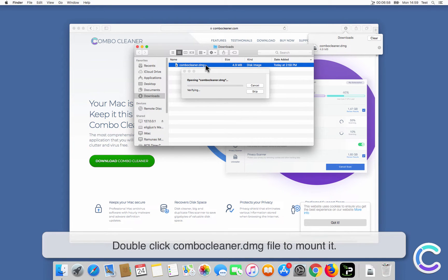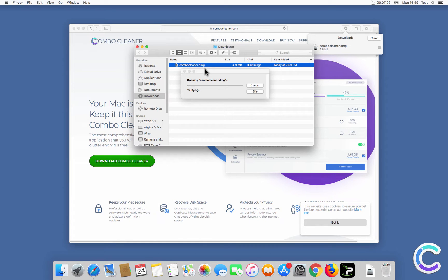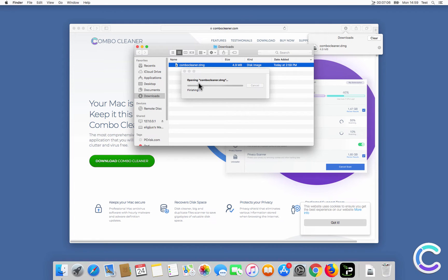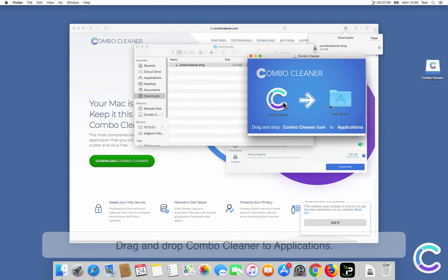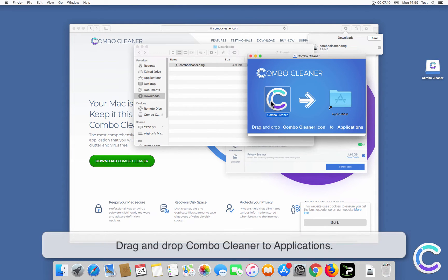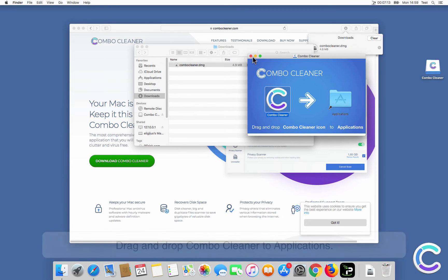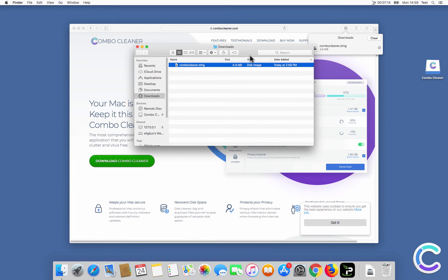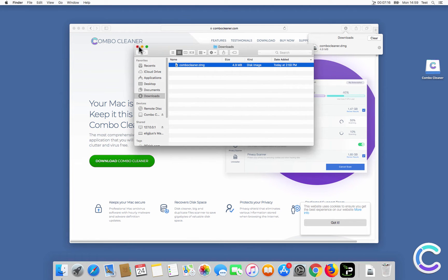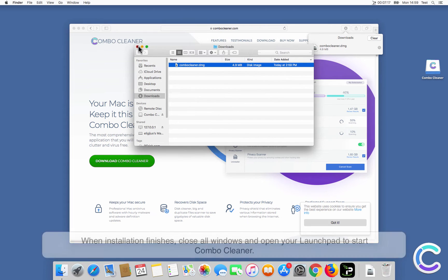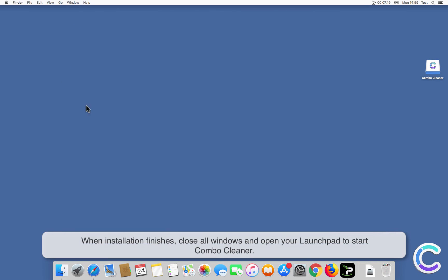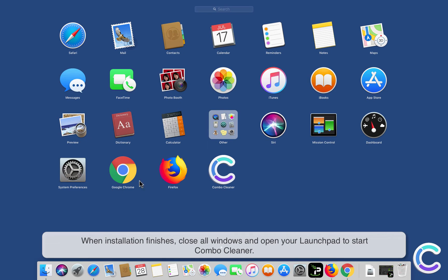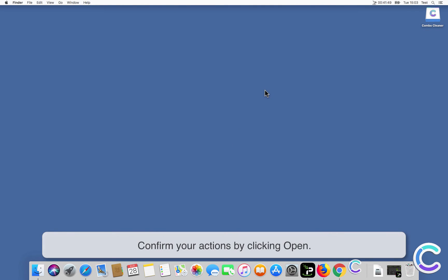Drag and drop Combo Cleaner to Applications. When installation finishes, close all windows and open your Launchpad to start Combo Cleaner. Confirm your actions by clicking Open.